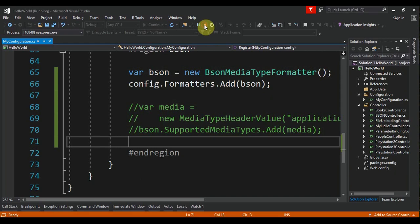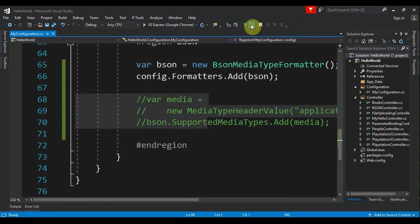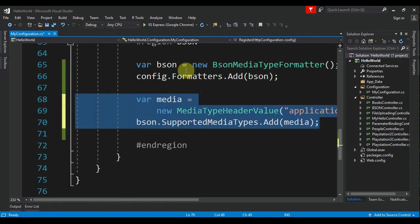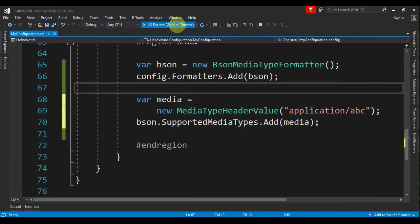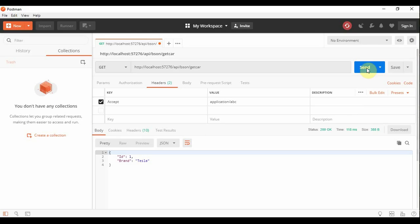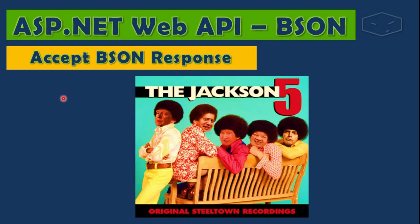again. And now, after doing the configuration, we received a BSON. Okay, now we can move to the client side and do the accept BSON response. This is our Web API console client app that we did in the previous